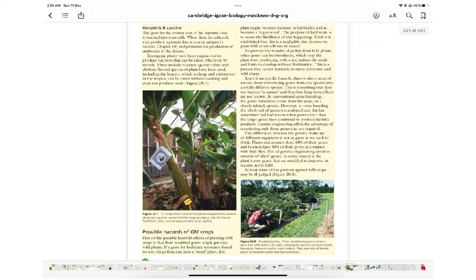There is also a sense of unease about introducing genes from one species into a totally different species — something that does not happen in nature — so long-term effects are not known. In conventional crossbreeding, the genes transferred come from the same or closely related species. However, a whole range of genes is transferred in crossbreeding, and this has sometimes produced bad results when genes other than the target genes combine to produce harmful products.